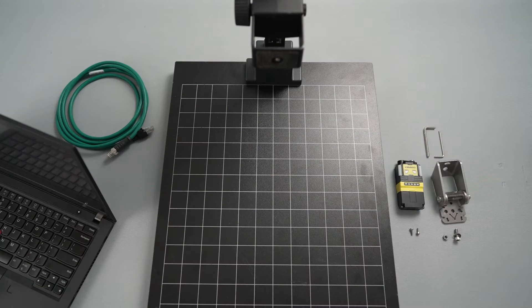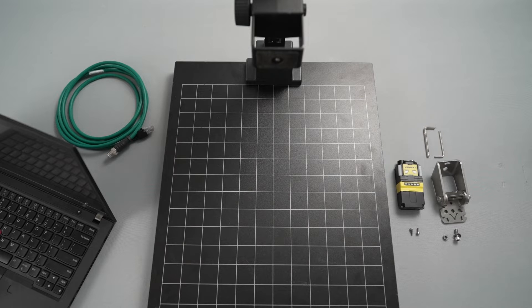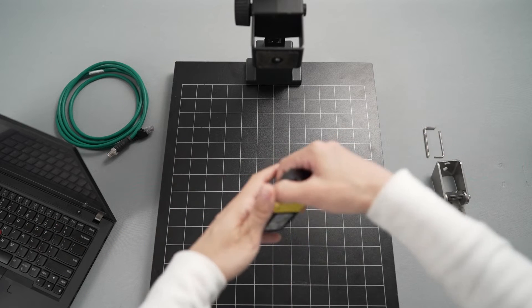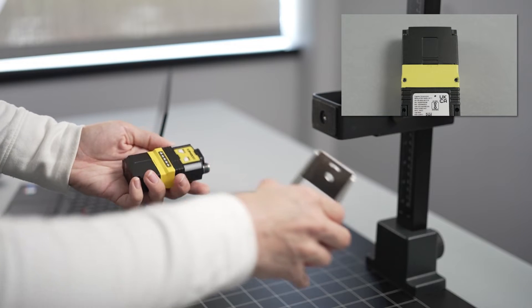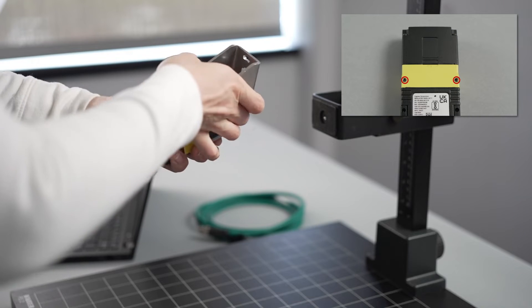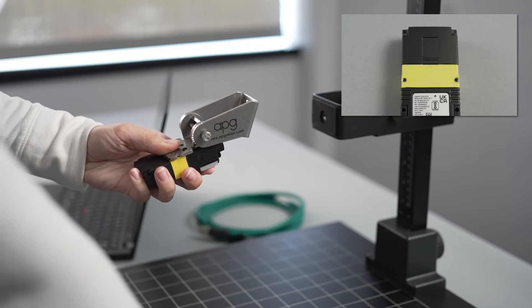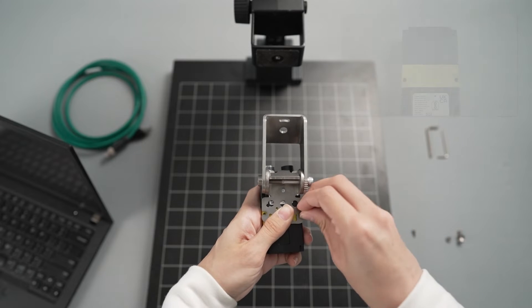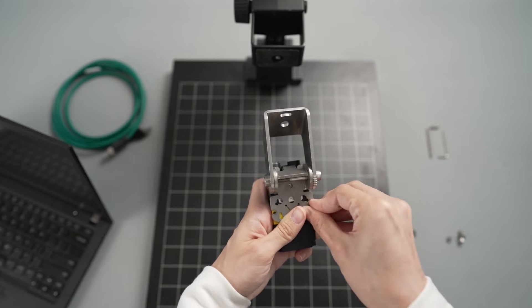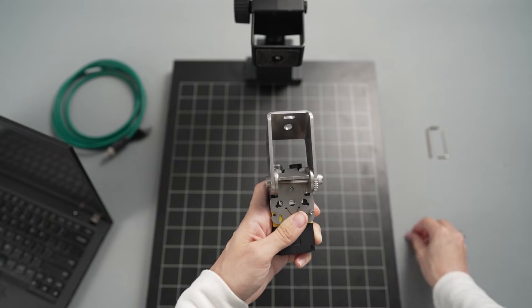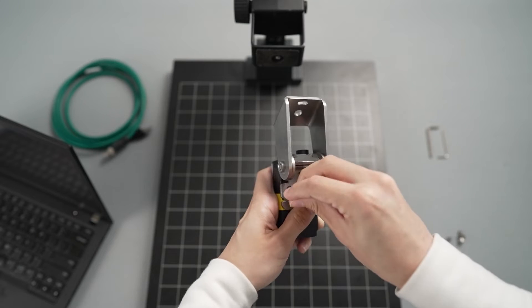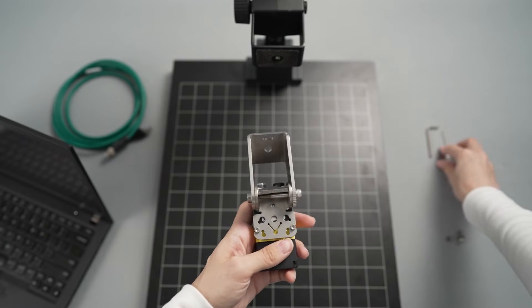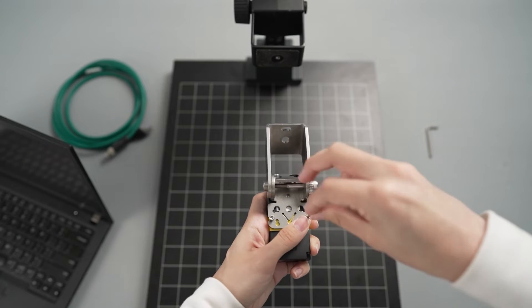The first step to set up the Dataman 280 is to mount it to a stand. Start by connecting the reader to the selected mounting bracket. On the bottom of the Dataman 280 there are two threaded holes. Line these up with the corresponding holes on the mounting bracket. Place one of the included bolts through a set of aligned holes into the bottom of the reader. Repeat this with the second set making sure the bracket stays aligned and then tighten both bolts with an Allen wrench to secure the reader.